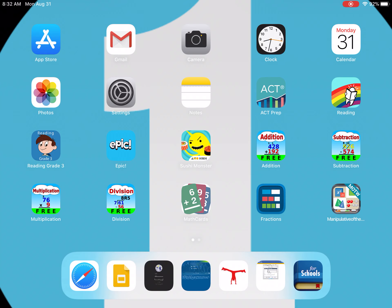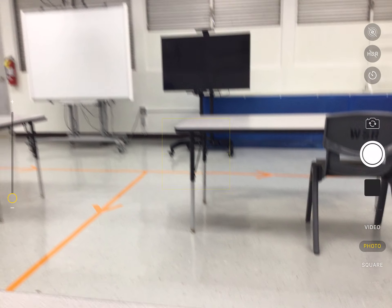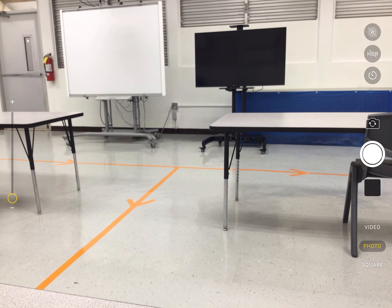Welcome back to another episode of Learning Together. In this episode I will show you how to take a picture and how to access it — how to find it in your iPad after. Let's go ahead and click the camera icon. It's the black camera, and that's how you turn on the camera feature.